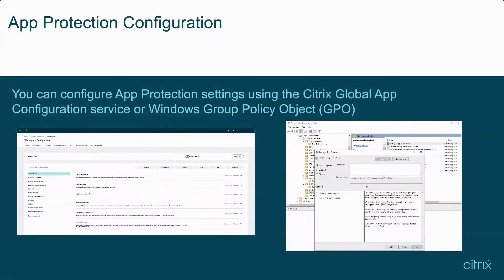To configure App Protection, there are two methods: the Citrix Global App Configuration Service and Windows Group Policy Objects. To configure with the Global App Configuration Service, open the Workspace Configuration node, go to App Configuration, then select the App Protection node and choose the required settings. To configure with Windows Group Policy Objects, open the Citrix Workspace App GPO Administration Template by running gpedit.msc, then navigate to Computer Configuration > Administrative Templates > Citrix Components > Citrix Workspace > User Authentication, and select the required App Protection settings.